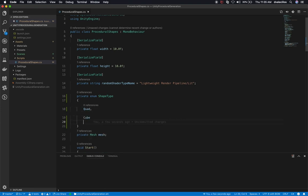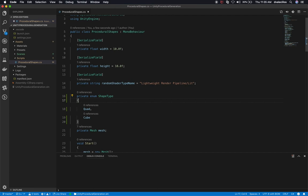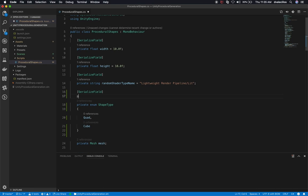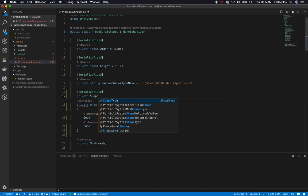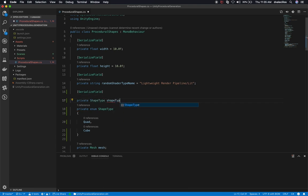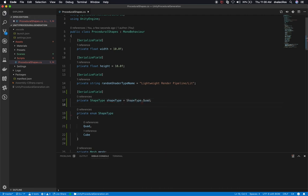The first thing I'm going to need is a new variable - a private enum - and we're going to call it shape type. Then we need to determine what type we need, so we know that we need a quad and a cube. We'll be adding more later as we get more in-depth into these videos. We're also going to create a variable of type shape type enum and call it shape type, setting the default value to quad so it works with the other example already created.